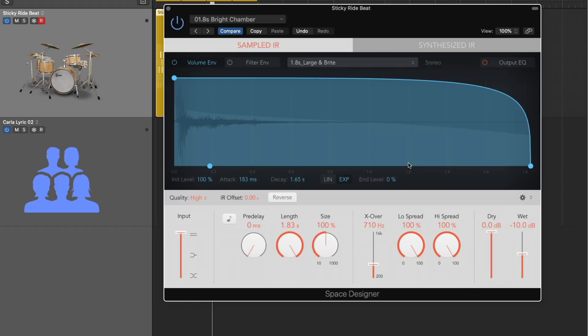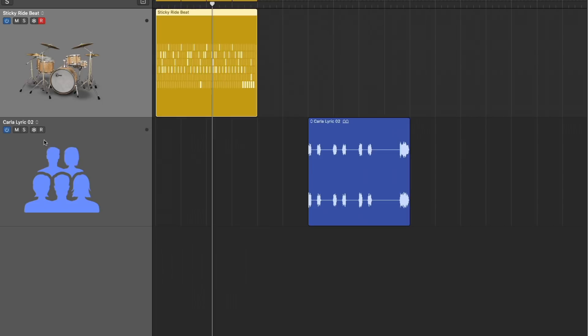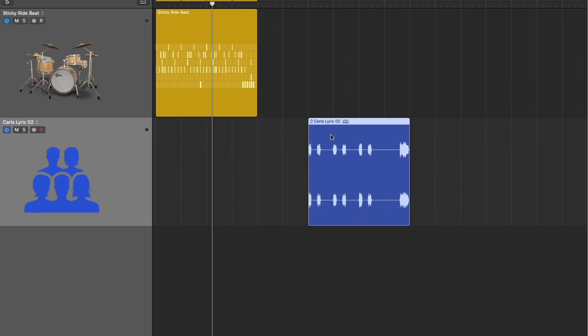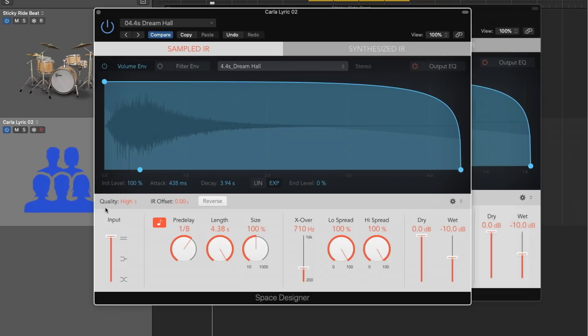Now, pre-delay is literally delaying the reverb back in time. And you can adjust it either in milliseconds or you can sync it to the project tempo itself. So this can be really handy if you want to lock it in with the tempo of your project. And I have actually an Apple loop here, some vocals. And we'll load up Space Designer.